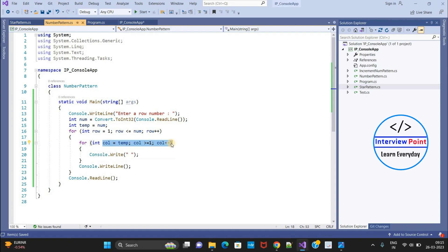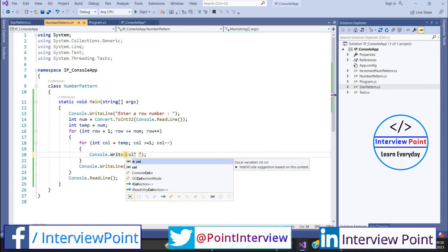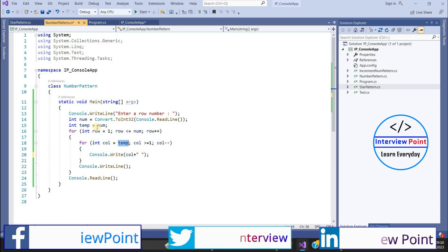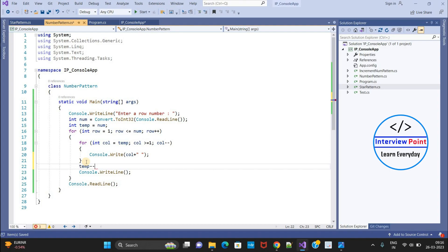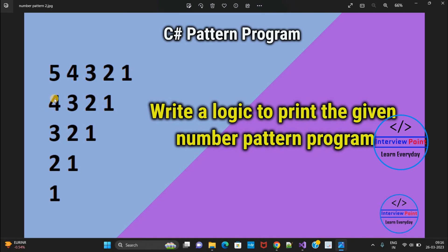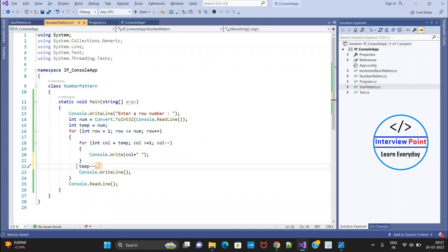This is the important logic here. I will explain it. I need to print the value of the column — whatever value is in the column variable. Initially, column holds the temp value, so it starts from 5 the first time. After printing the complete line, I need to decrease the value of temp — so temp minus minus. I am decreasing temp because in the second row, it should start from 4, decreased by 1 each time.